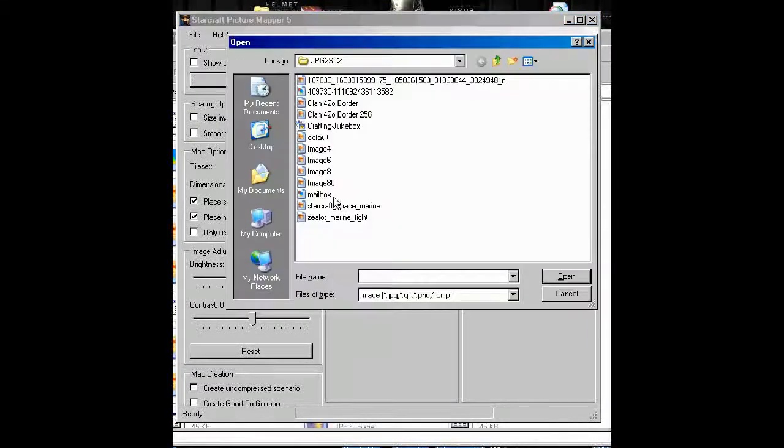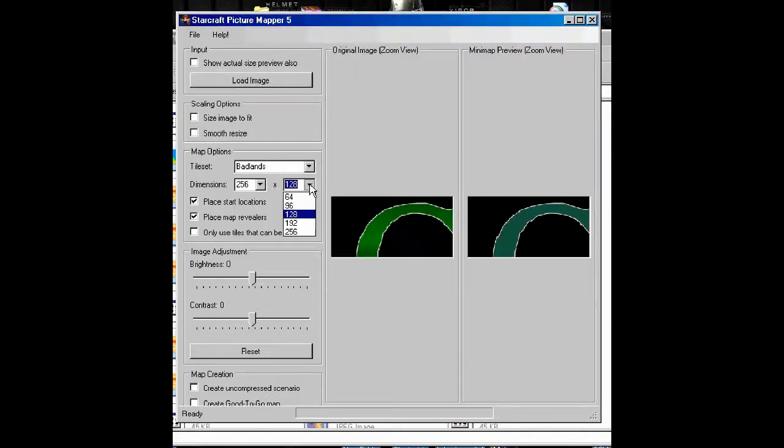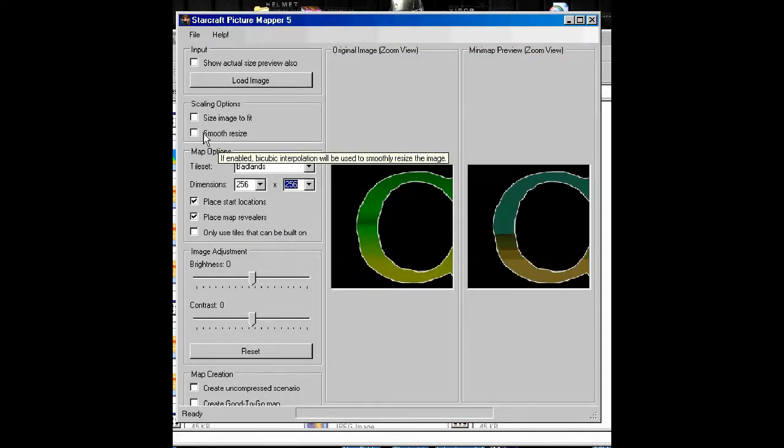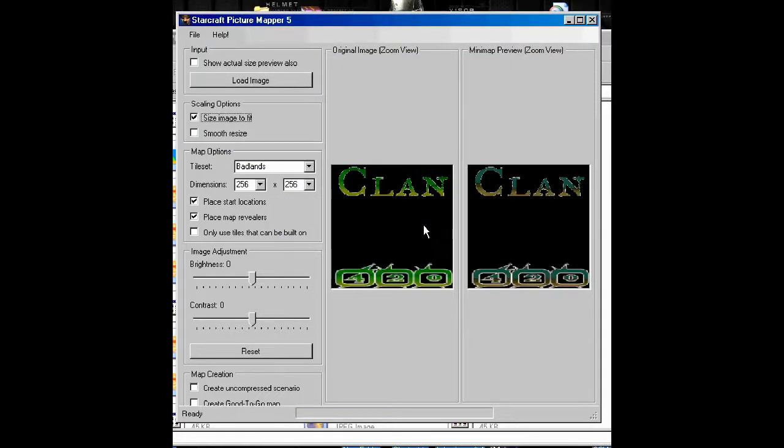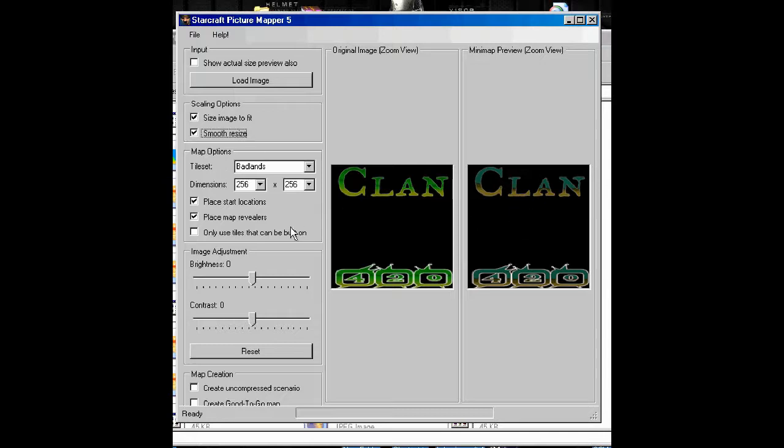That's not it. I'm going to go with maximum size map. Fit. I'm going to make it smooth, which kind of blurs it out, which makes it look a little bit better.